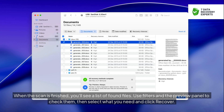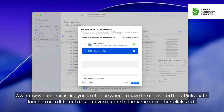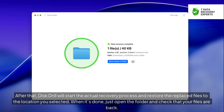When the scan is finished, you'll see a list of found files. Use filters and the preview panel to check them, then select what you need and click 'Recover.' A window will appear asking you to choose where to save the recovered files. Pick a safe location on a different disk — never restore to the same drive. Then click Next. Disk Drill will start the actual recovery process and restore the replaced files to the location you selected. When it's done, just open the folder and check that your files are back.